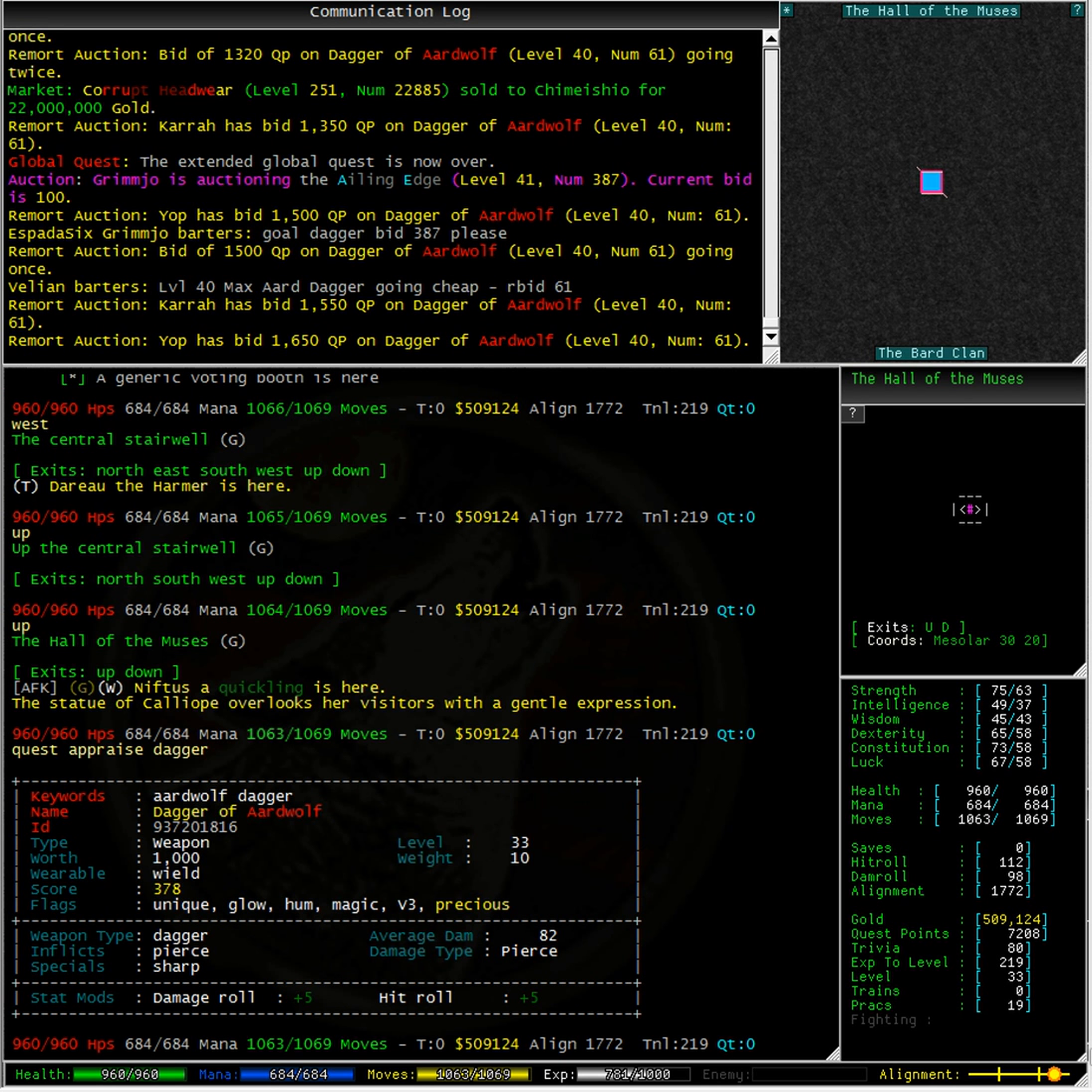Typing owned again, we can see that the Dagger of Ardwolf level 40 is now in that list. And typing inventory Ardwolf shows that I do indeed have my Dagger of Ardwolf in my inventory.